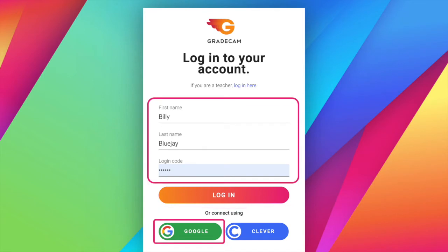If students have a Google account, they may enter their first and last name along with the provided login code, then continue with Google to authenticate the account. After the first login with Google, students may use the Google button for future logins.